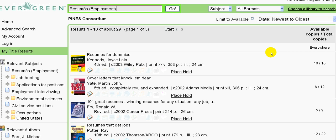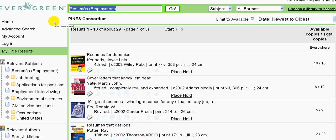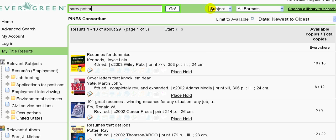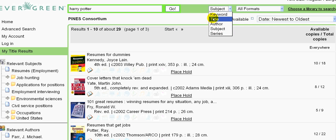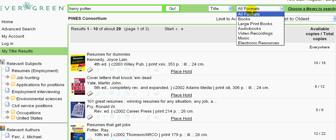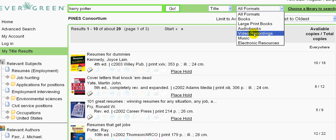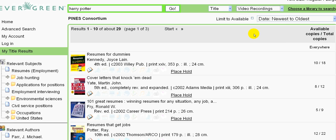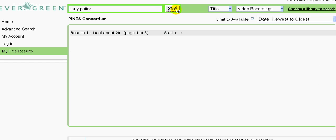There are other ways to search as well. For example, let's say you want a movie from the Harry Potter series. Of course, there are lots of books as well, but if you want the Harry Potter movies, you would type Harry Potter in this box, change this drop-down menu to title, and from all formats, limit it to video recordings. Then click go.